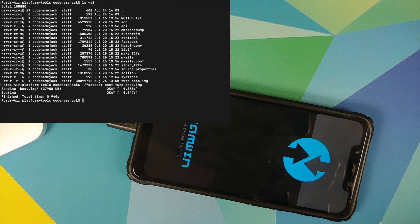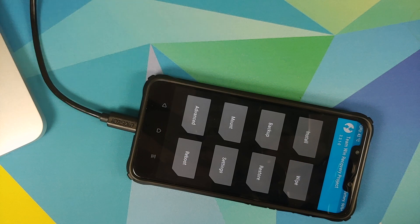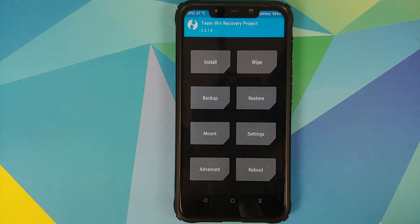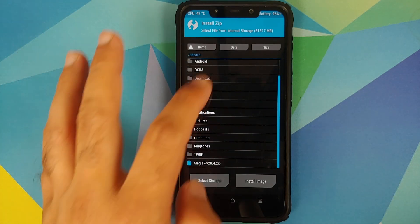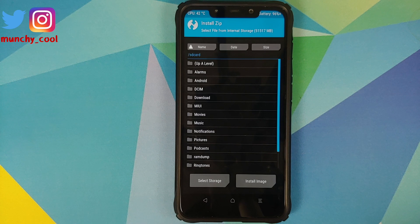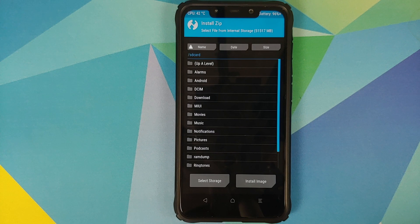There it is — we have successfully booted into TWRP recovery. You can disconnect your device from the computer. Go into Install, and as you can see, everything looks absolutely fine — the folder names are readable and not garbled characters, which means this TWRP supports encryption.